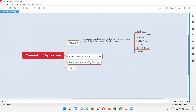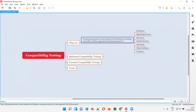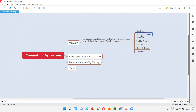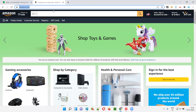Our application should work in all the supported operating systems because not everyone will use only Windows. They may use Mac or Linux operating systems. We have to check the application in all supported operating systems. Not only operating systems, but also different browsers. It should work in Firefox, Opera, Brave, IE, Edge, Safari and so on.